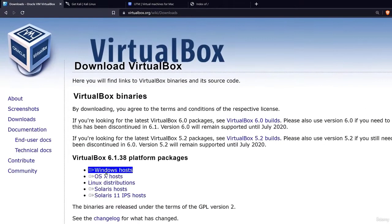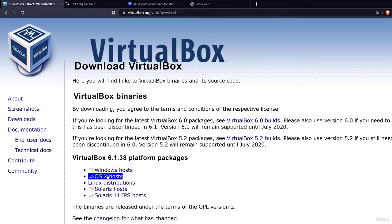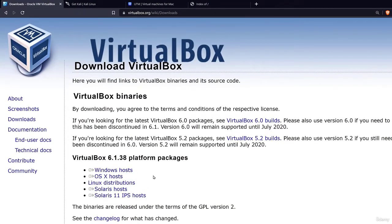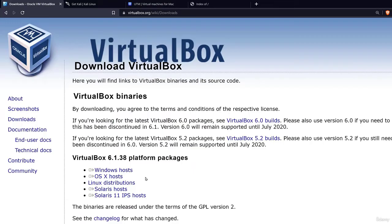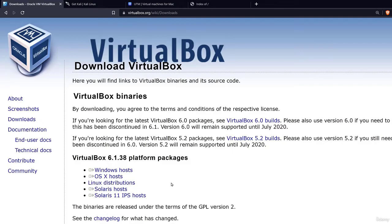These are different versions depending on which operating system you are running. If you are running Windows you want to go with Windows hosts. If you're running OS X you want to go with OS X hosts. If you're on Linux then you want to go to Linux distributions and so on.